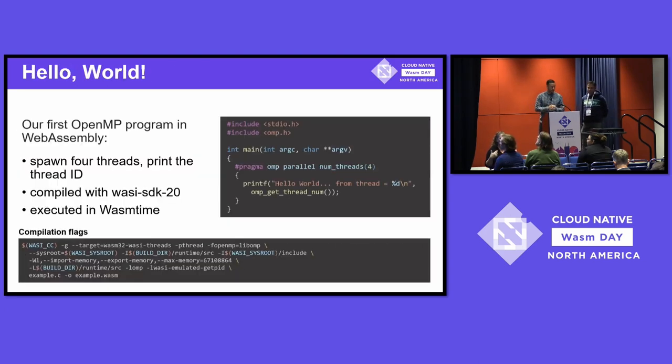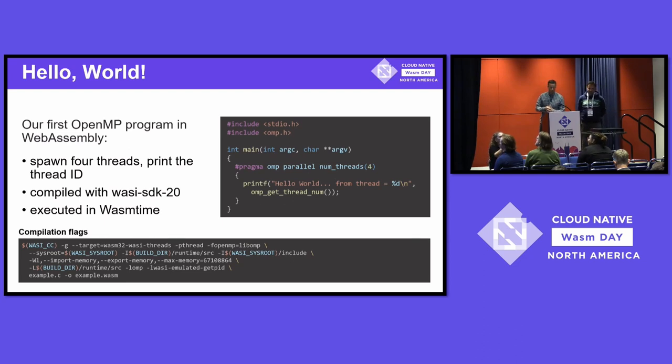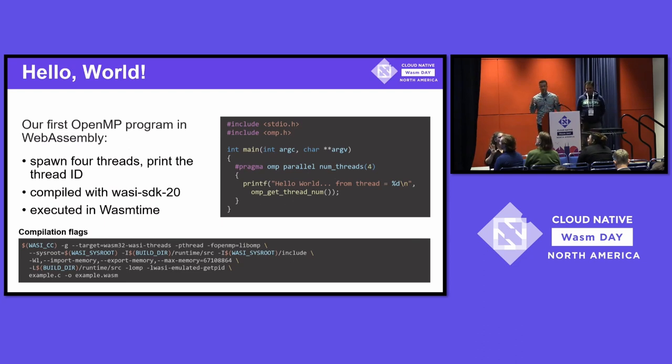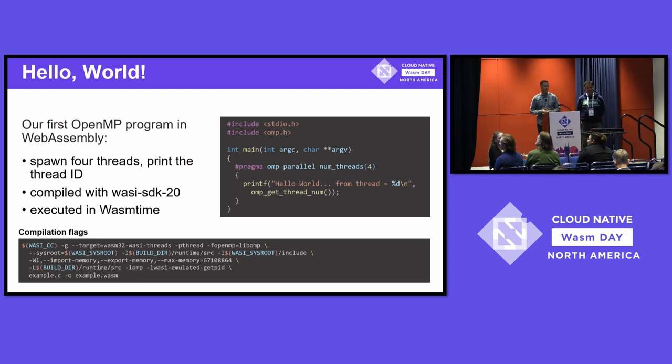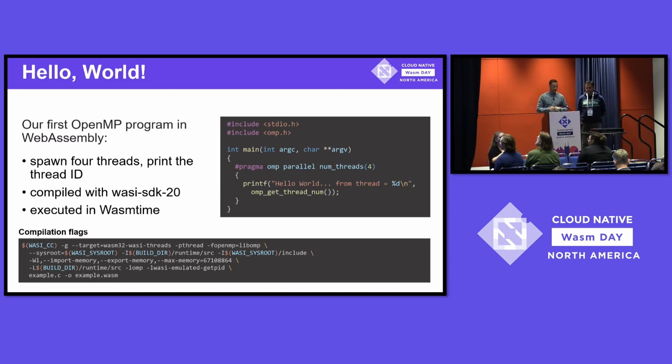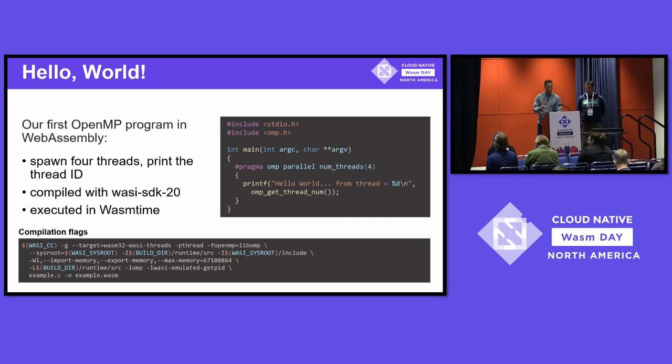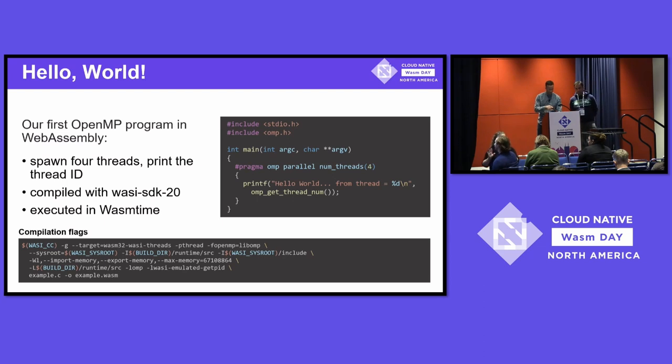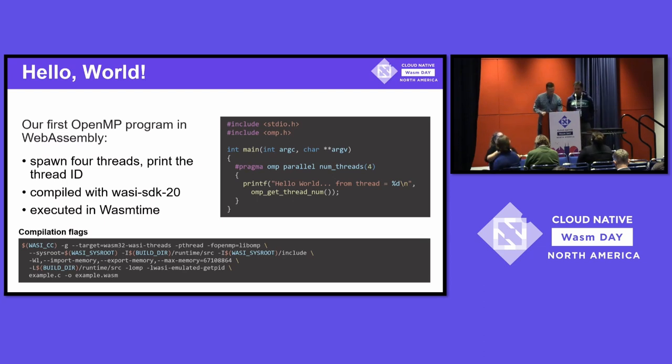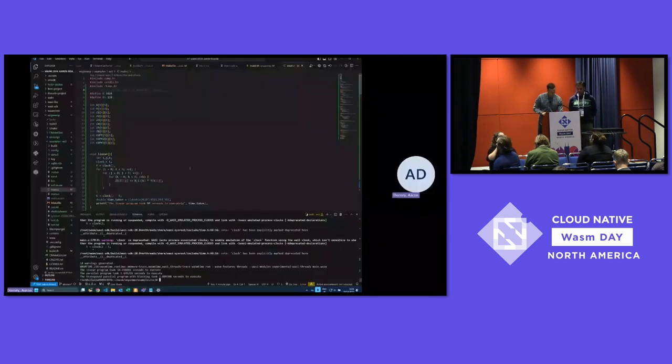And we could execute a simple program. If you take a look at this code on the right, it just prints Hello World from each of the threads that OpenMP spawns. And so, we're using all the special OMP pragma stuff. But when we spawn it, OpenMP takes it away, runs these WASI threads. It all works great in WASI time. Now, I'm going to go over to our friend, Aaron. And we're going to run his video.